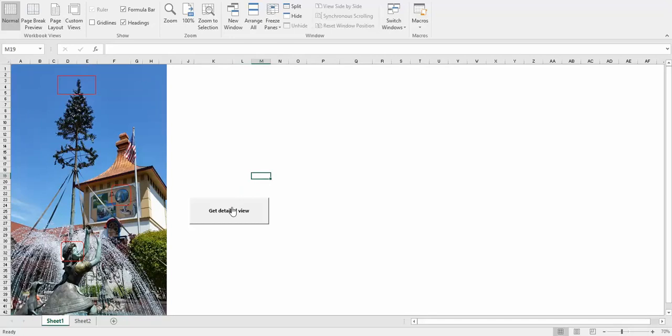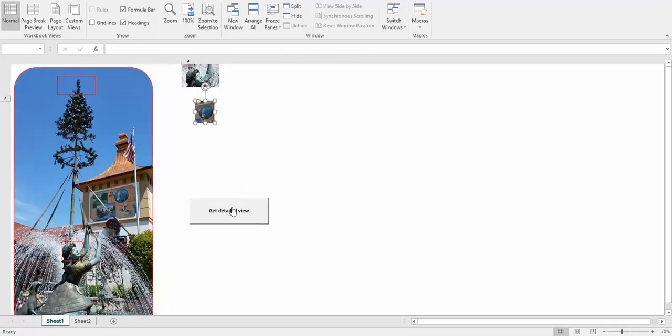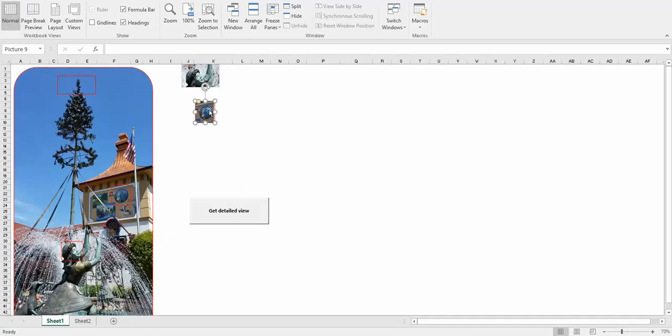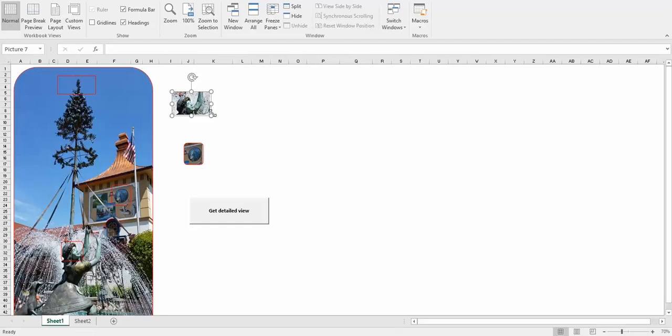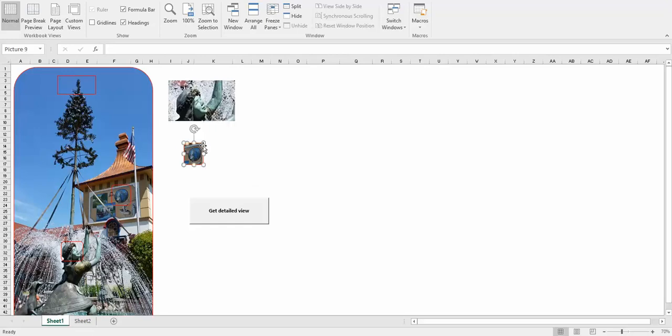So if I hit my button and run the macro, here they are. Here's my two detailed views.